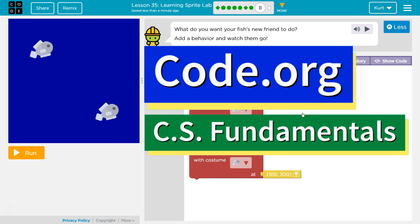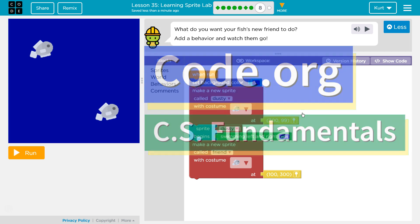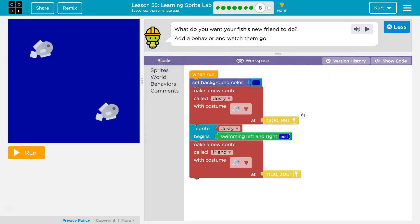This is Code.org. I'm currently working on CS Fundamentals. The lesson I am on is learning Sprite Lab Puzzle 8.